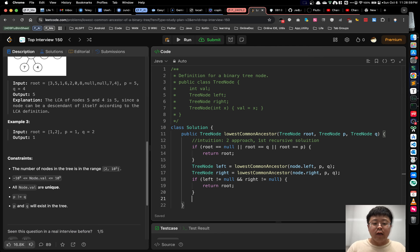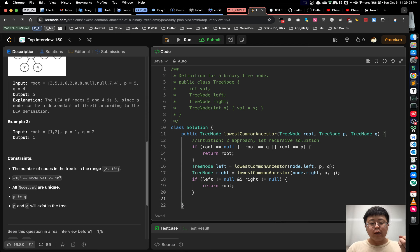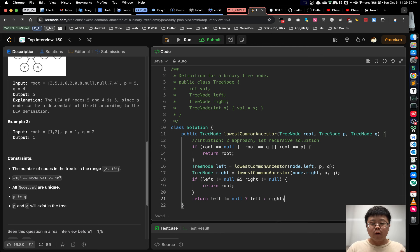Otherwise, one of the left or right variables could be null. If a recursive call returns null, it means we haven't found the LCA in that subtree. But we could have found it on the other subtree. So we return the non-null value from left or right to the upper recursion: if left is not null, we return left, otherwise we return right. That's all the code for the first approach.